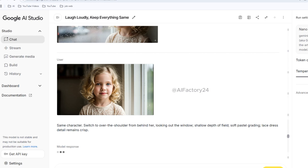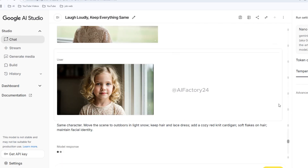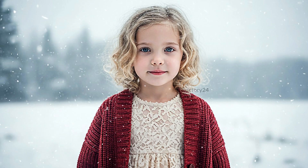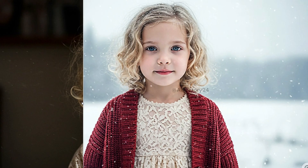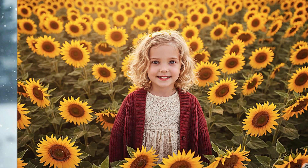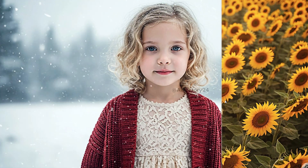Now let's try a back view. Brilliant — framing shifts correctly with only subtle changes around the window scene. Finally, I change the location and add wardrobe for contrast. Great result: the red cardigan appears naturally, snow sits on the curls, and the face stays perfectly consistent. The transformation is stunning — now we see a sunflower field at golden hour from a wide, drone-style angle. The girl keeps her curls and red cardigan, and her face lights up with a delighted expression.